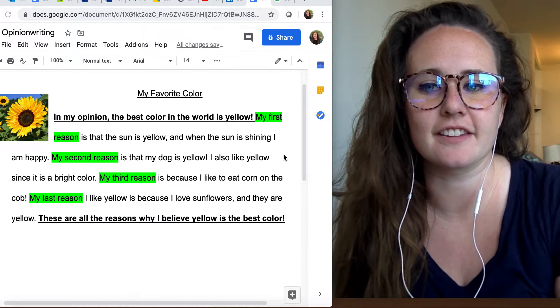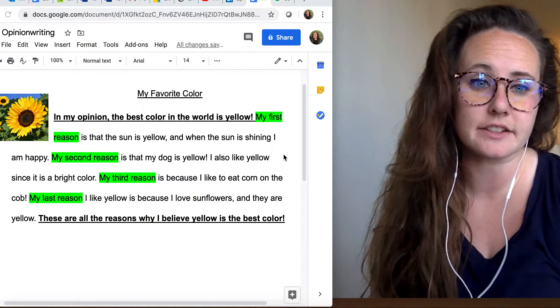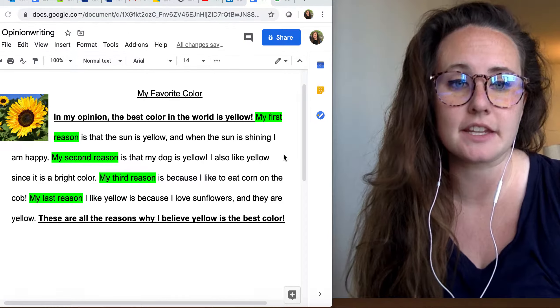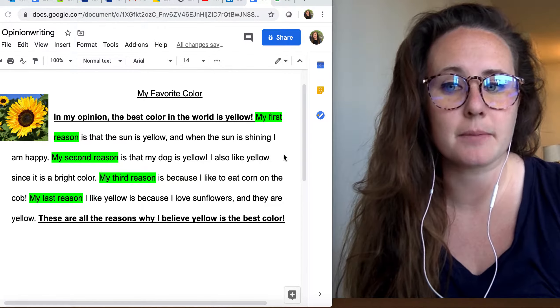Hello my first grade friends. Today we're going to be thinking back to when we were writing in opinion form. Let's think back.